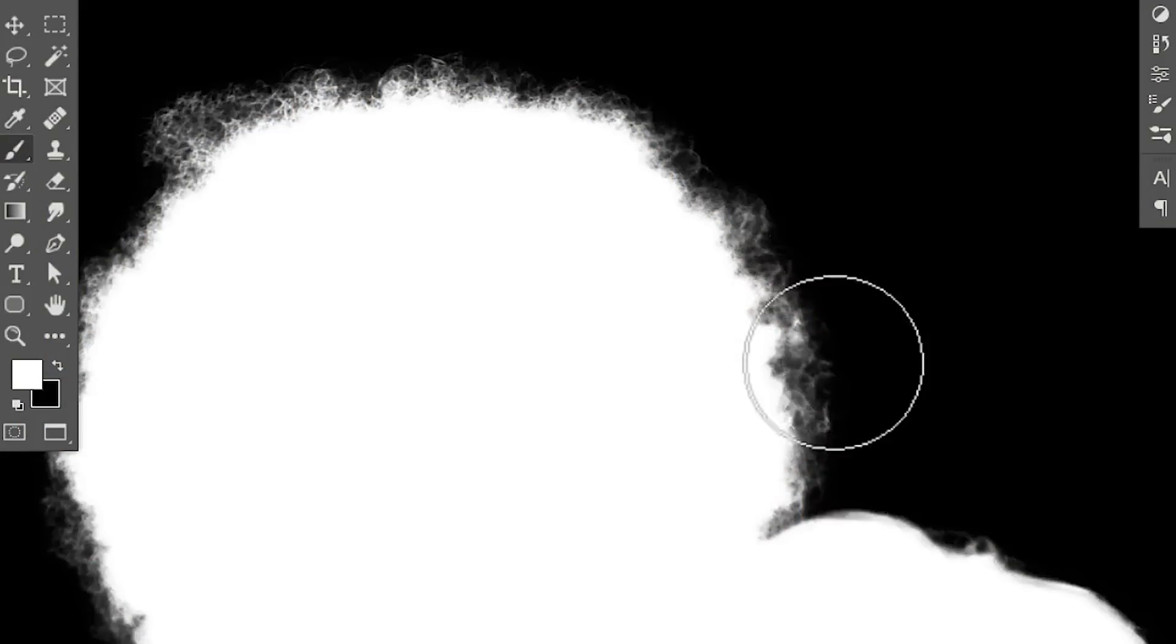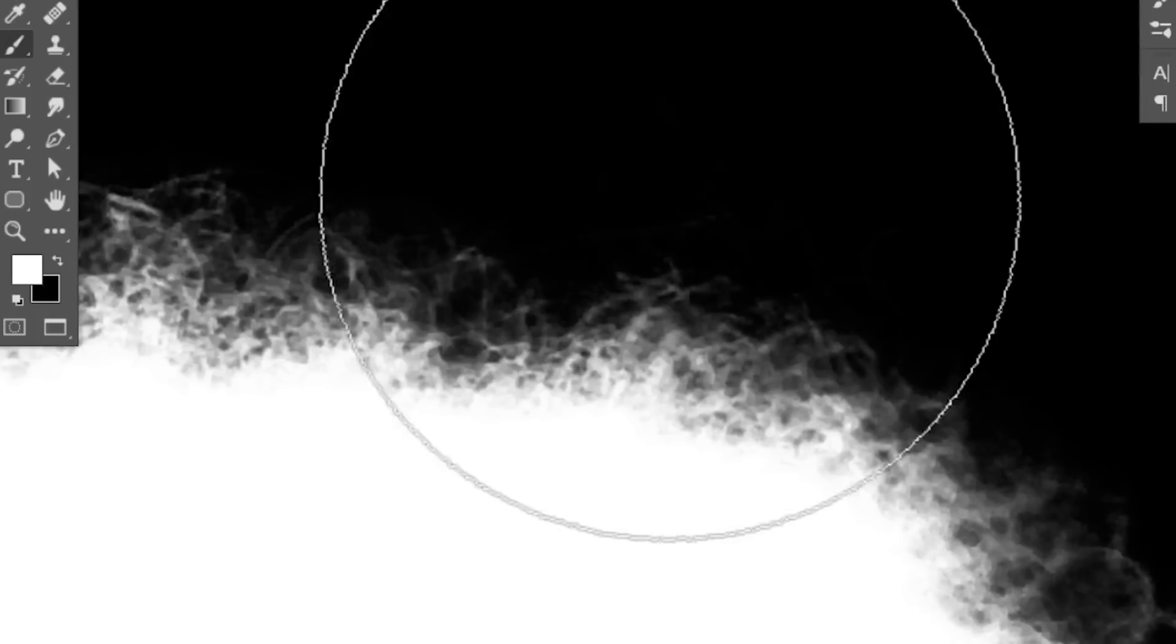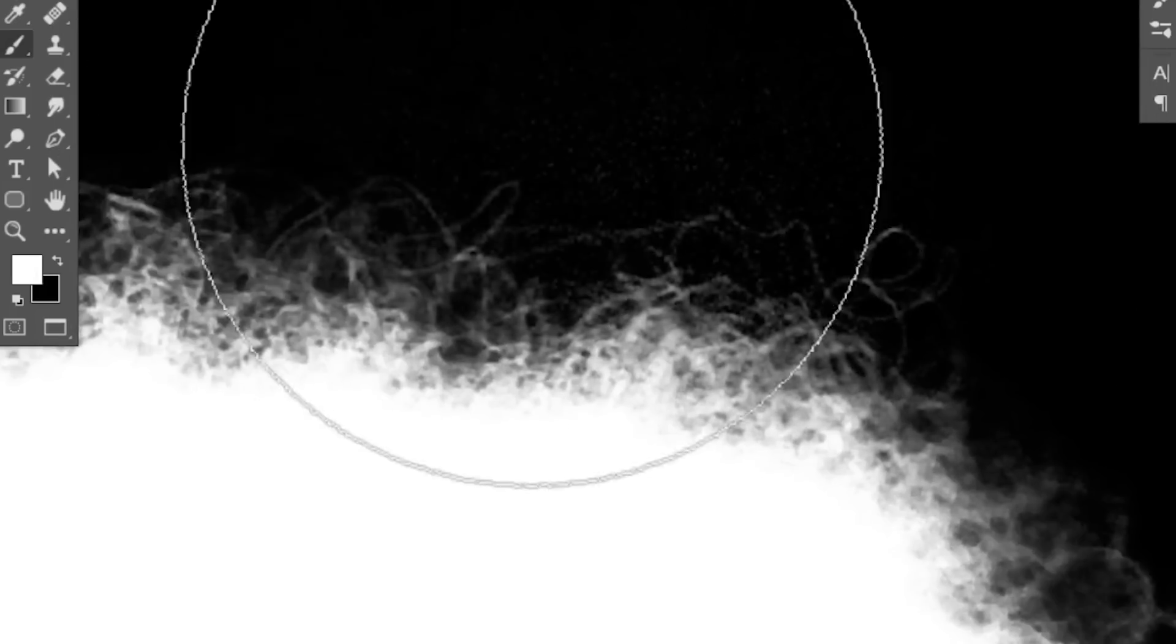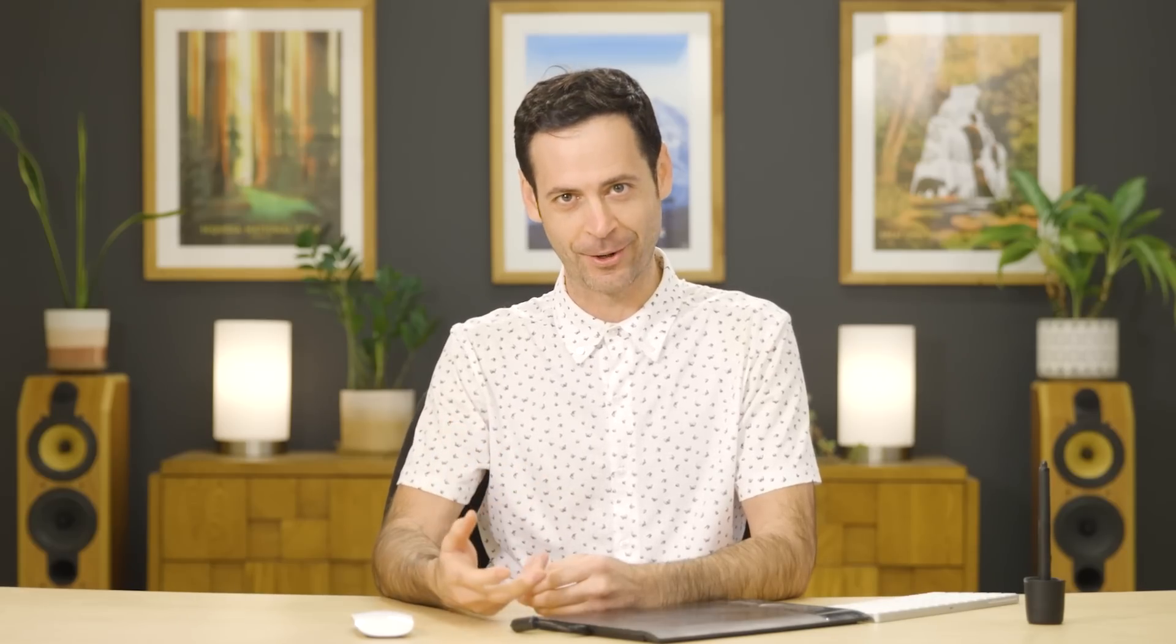Hey there, welcome to Phlearn. My name is Aaron Nace. I'm so excited to show you channels. They are a very powerful feature in Photoshop. We're going to use channels to refine our selection around our subject and be able to bring back more detail, especially in our subject's hair.